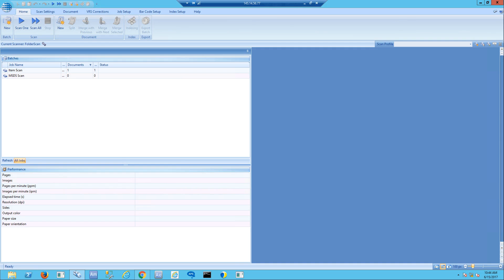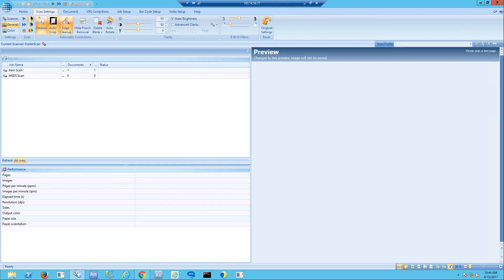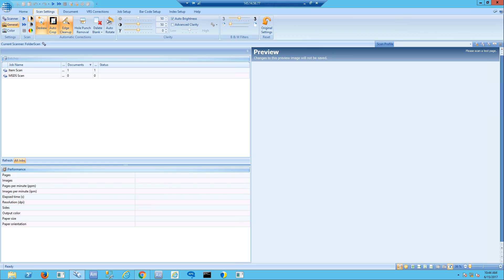The scanner software has all the normal features you'd expect in decent scanning software. You have the ability to do it in black and white, color scans, adjust the resolution so images aren't huge. It has deskew, auto crop, edge cleanup, hole punch removing, as it processes these documents.